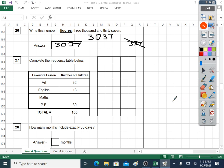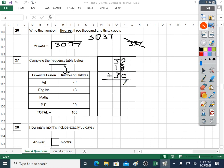Question twenty-seven: complete the frequency table below. Frequency means number — number of children. Art was thirty-two children, English was eighteen, maths we don't know, PE was thirty. We know the total was a hundred. So I'm going to see how many children have voted so far: thirty-two, eighteen, and thirty. What does that add up to? Eighty. But we need it to add up to a hundred — so what's the missing number? Eighty plus what is a hundred? It's twenty. Twenty must have picked maths.